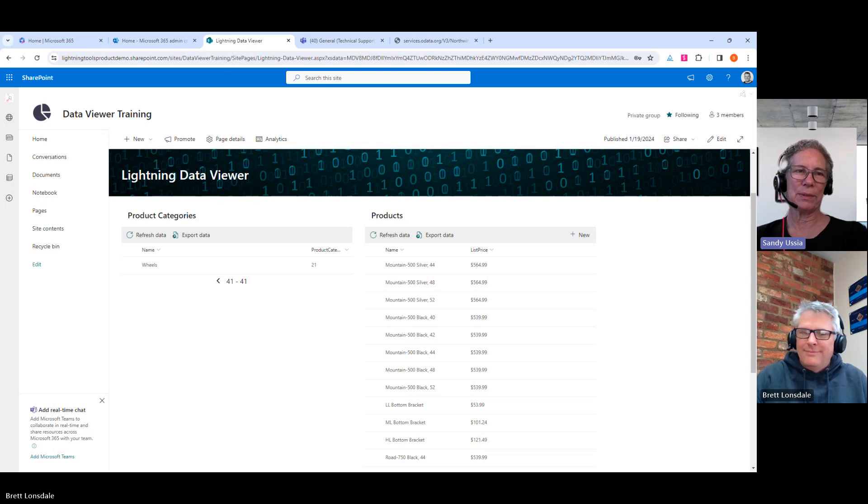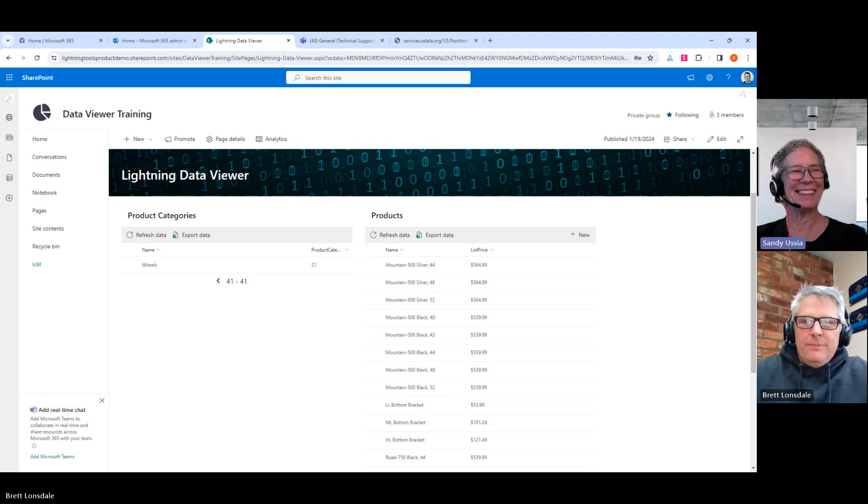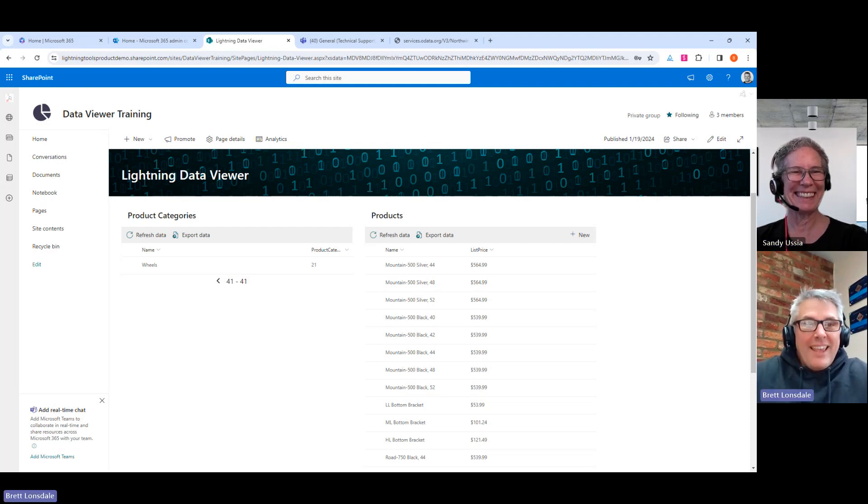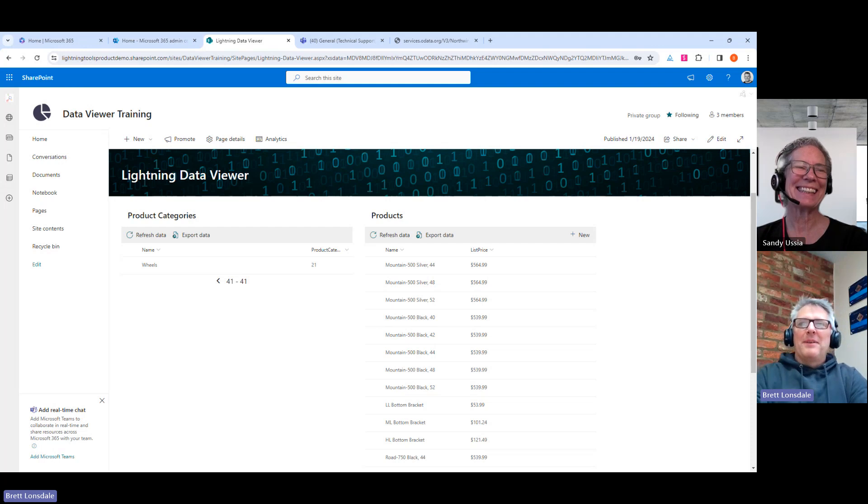Hi, I'm Sandy with Lightning Tools, and I'm back again with Brett for another episode of Lightning Data Viewer. Yeah, absolutely. We're kind of doing the Data Viewer to death at the moment.